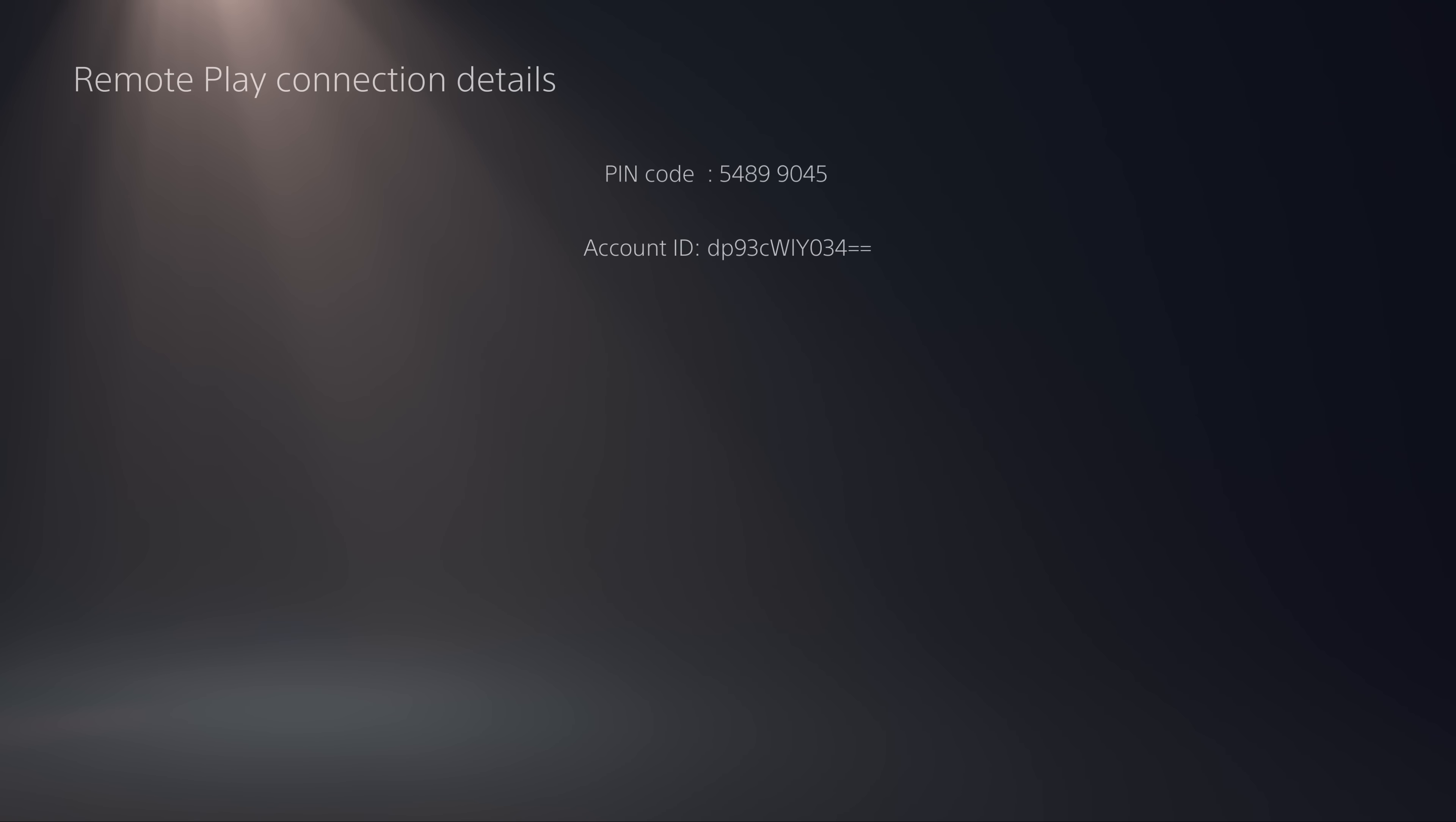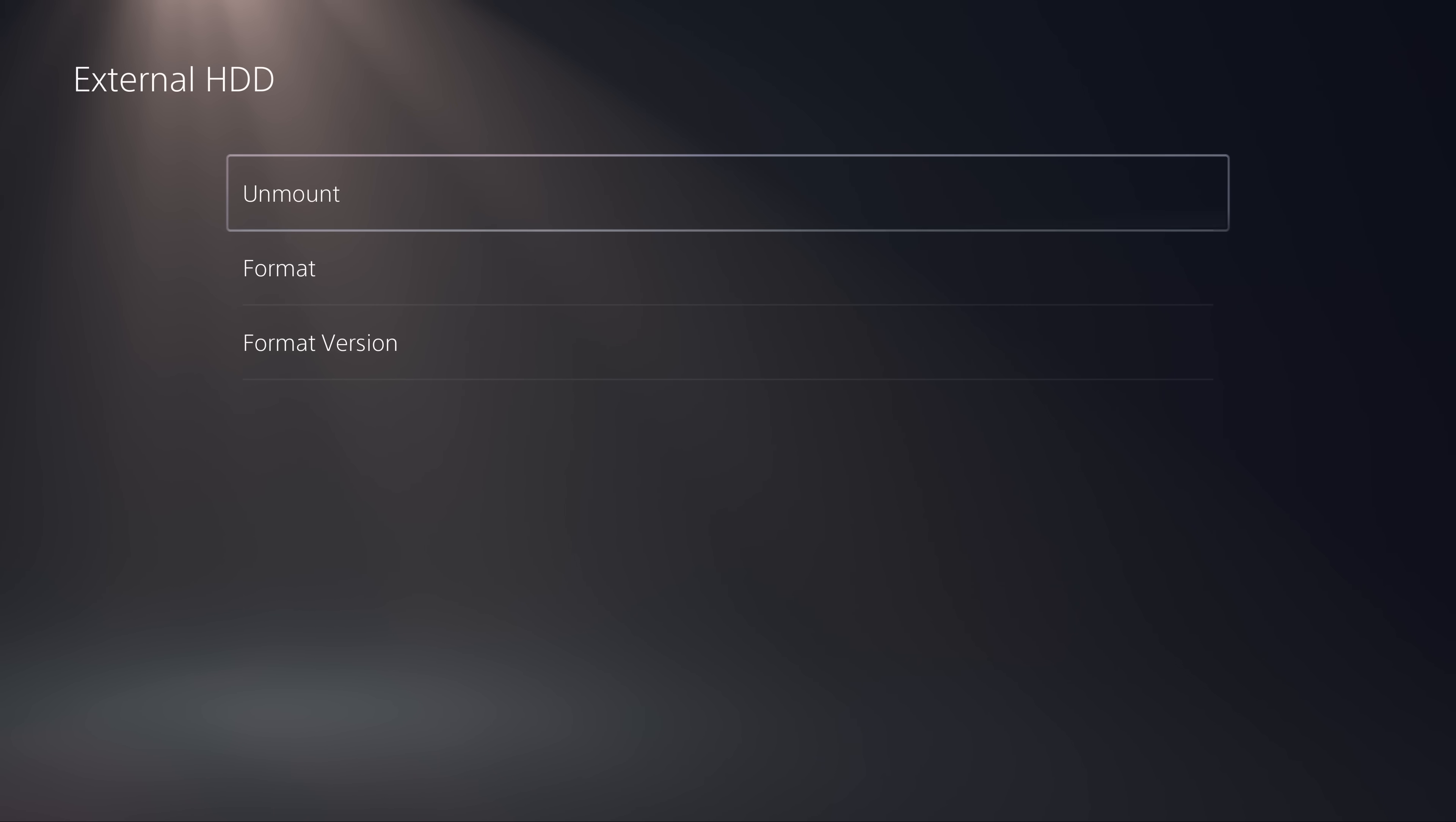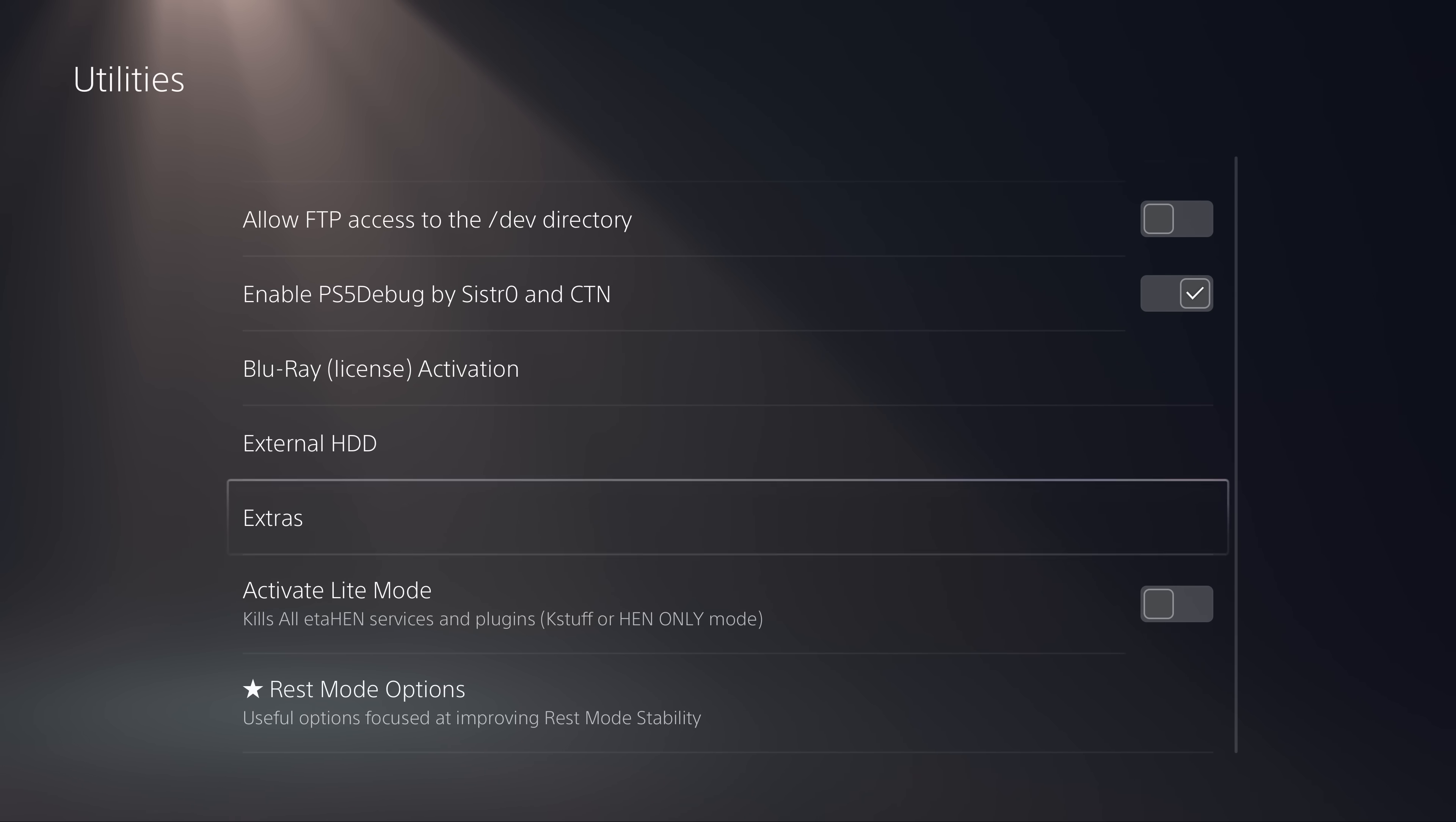Then we have the remote play option here. This will allow you to connect a remote device. It gives you the pin code but it will also give you your account ID as a base 64 string which is needed for third party remote play clients like Chaki to connect to the console. Then we also have the utility section. In here we've got a new external HDD menu and this will give you access to unmount and mount your external hard drive as well as format the external hard drive. Then we have the extras menu. In here there's a couple of options from the regular debug settings like the NP environment and add content manager.